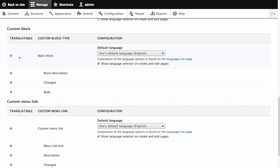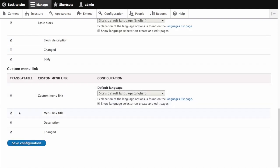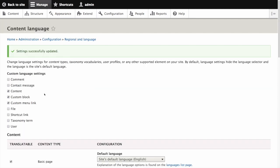Now scroll down to custom block. For basic block, we'll just uncheck changed as we did above. And same with custom menu link. Uncheck changed, and now save configuration. A message will display that the settings were successfully updated.